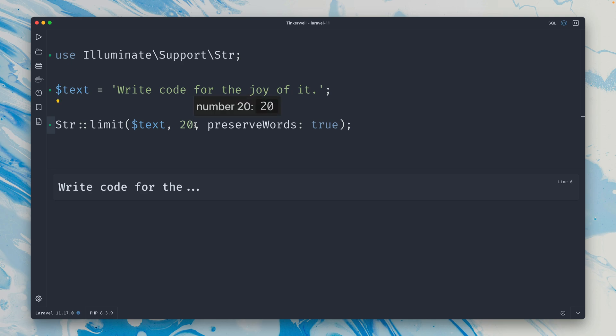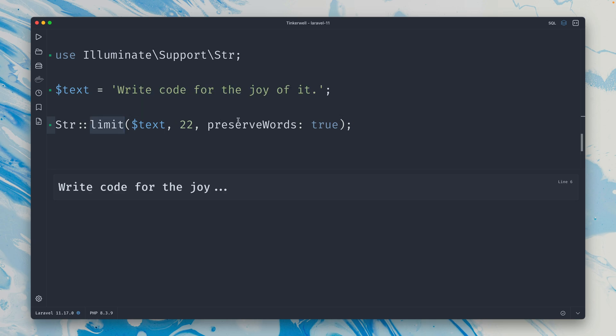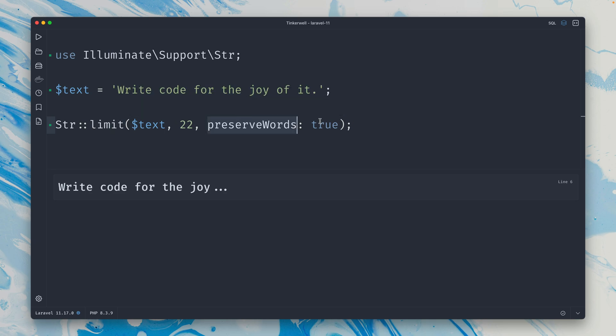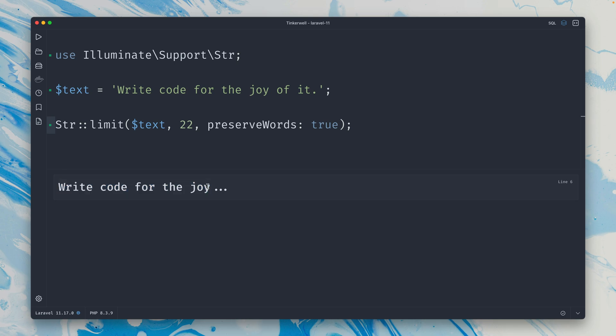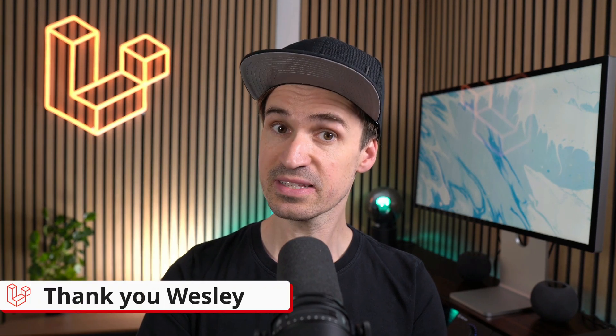If we increase the limit here to 22, you can see now we're showing 'joy' here even though this was a little bit more than 20 characters and that is being shown. But yeah, that's the point here of this new limit method with the preserve words argument - to only show a fragment of your sentence but keep the words showing in full and don't cut them off. And I believe this is pretty handy. Thank you Wesley.